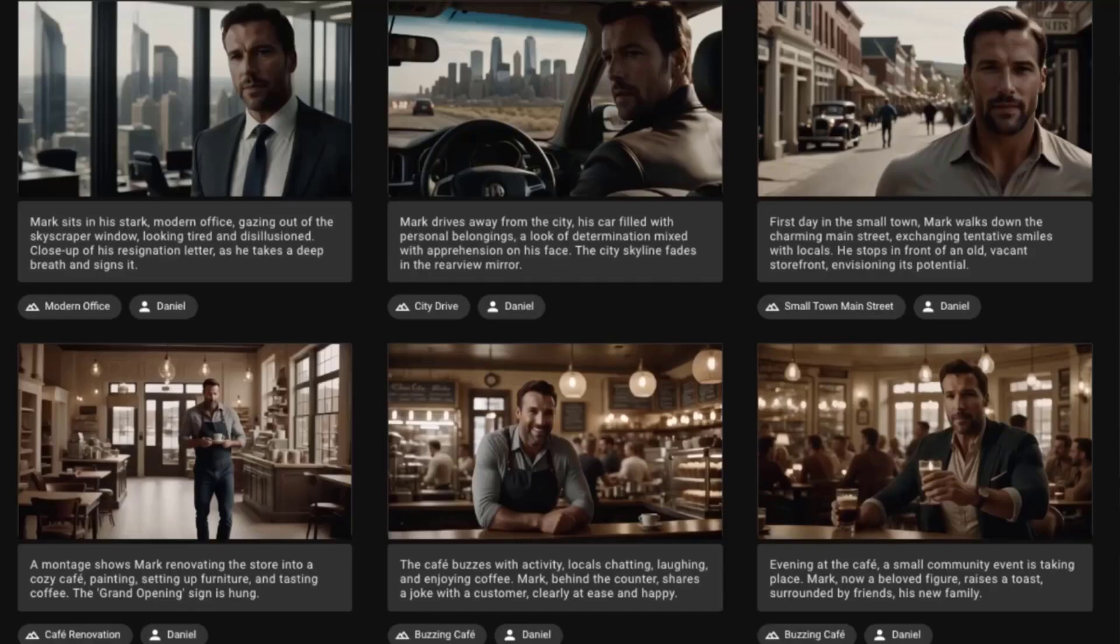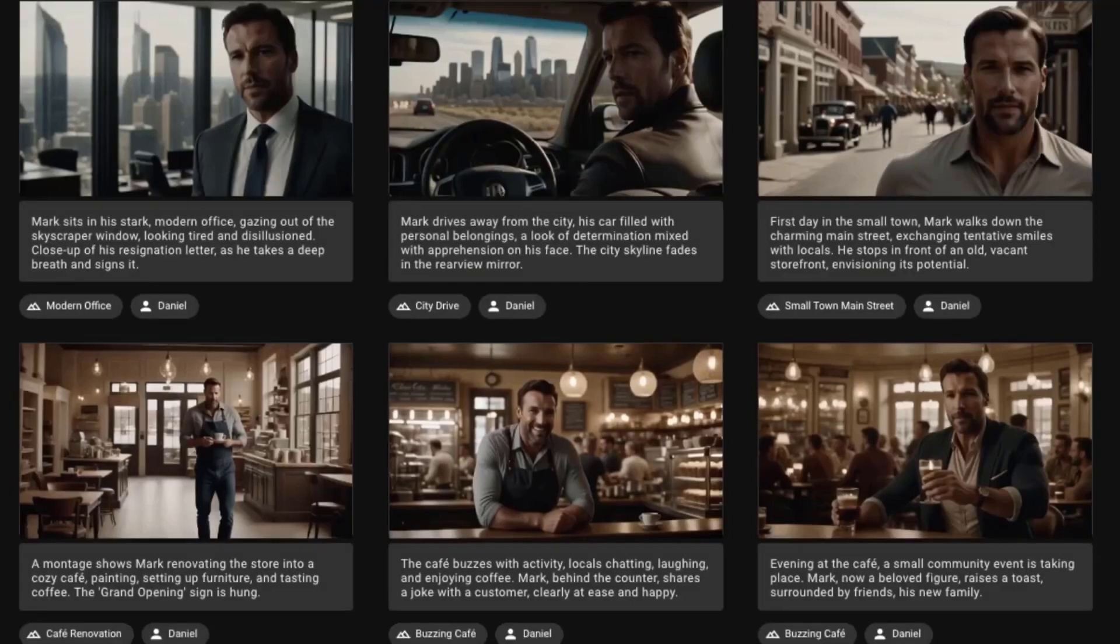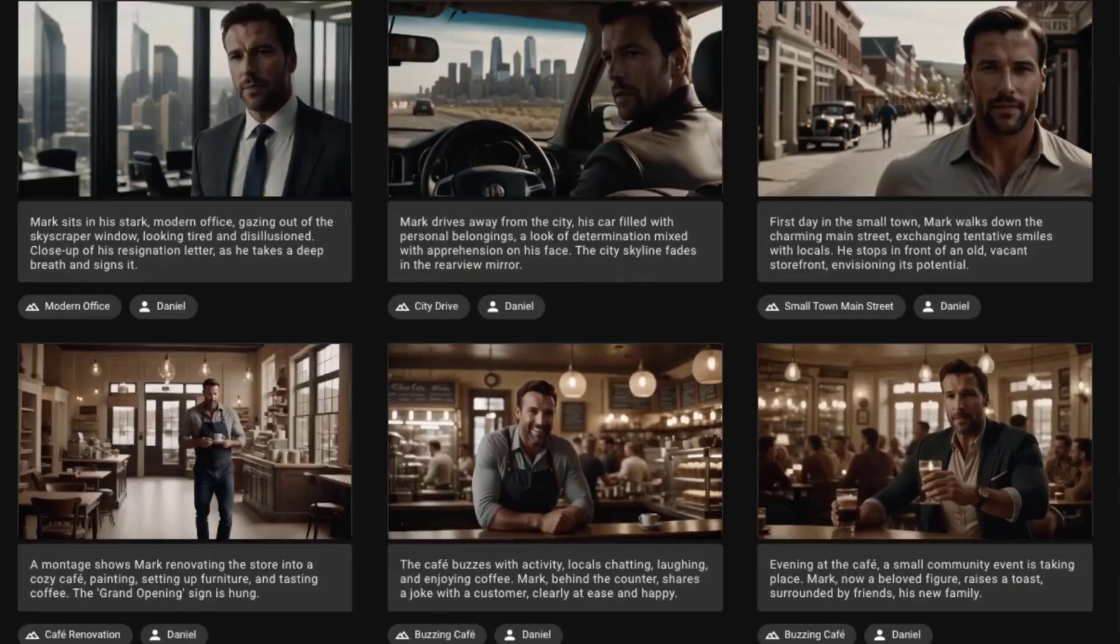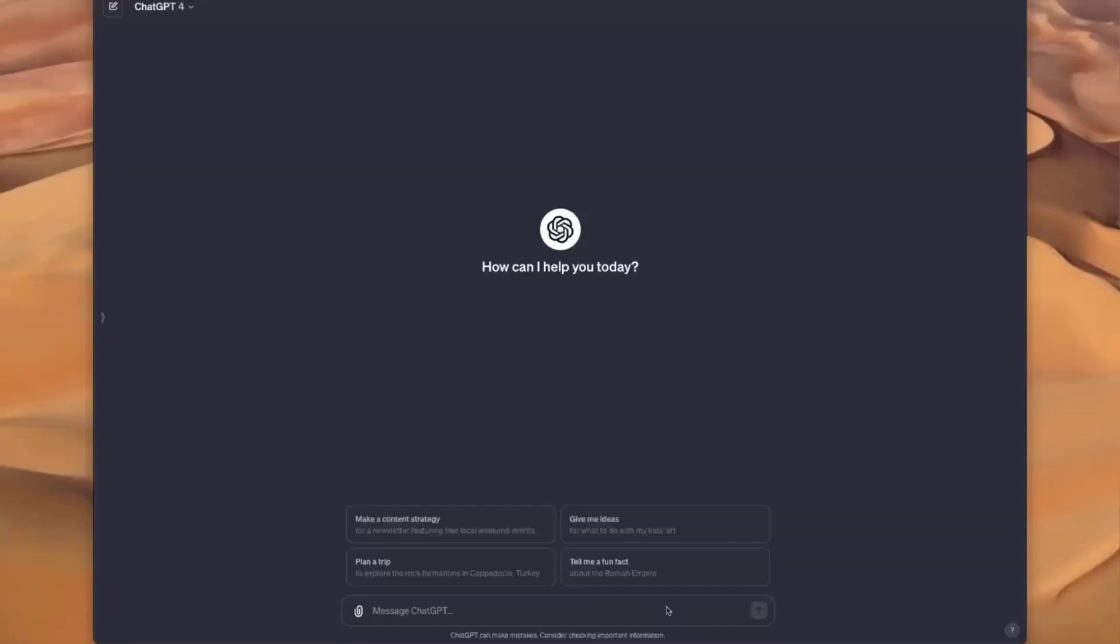I'll show you a really simple process of how you can use AI to turn your scripts into storyboards that are going to impress. Here's a script and storyboard I made. It took me about three minutes to do the whole thing, and let me show you how you can do the same.